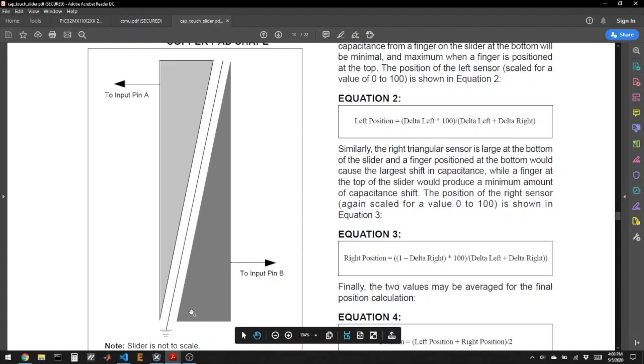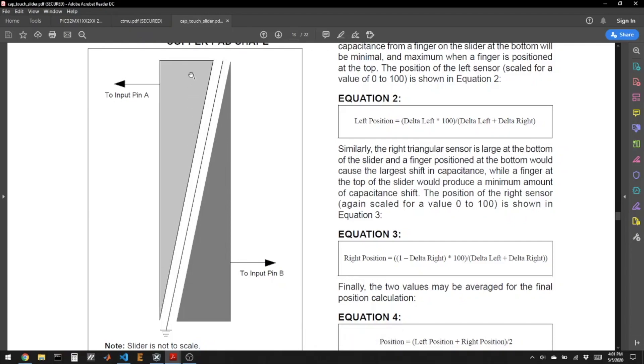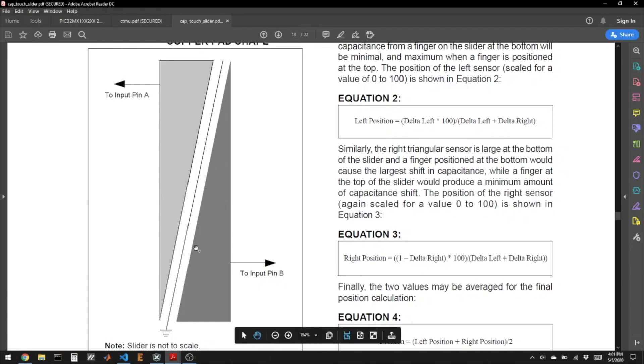So we'll have three outputs here. Am I touching the top? Am I touching the bottom? And then what is the percent that I'm touching up and down? And that percent up and down, you could potentially do with just one of these electrodes, but it wouldn't be as linear and nearly as nice as if you had two of them.